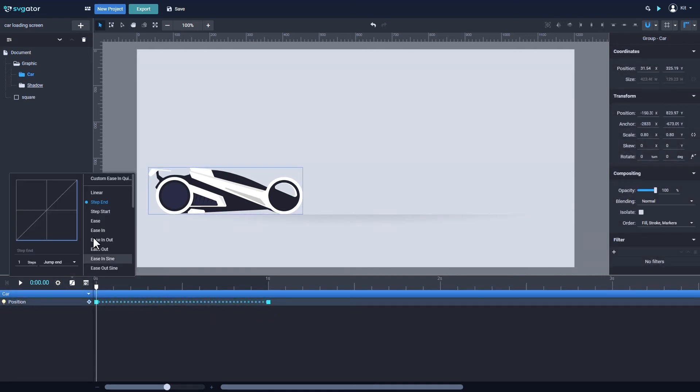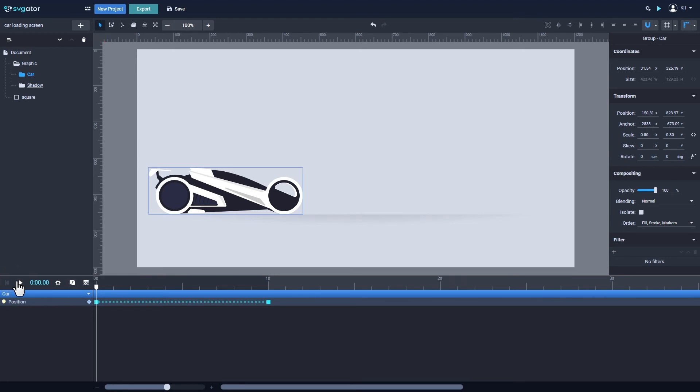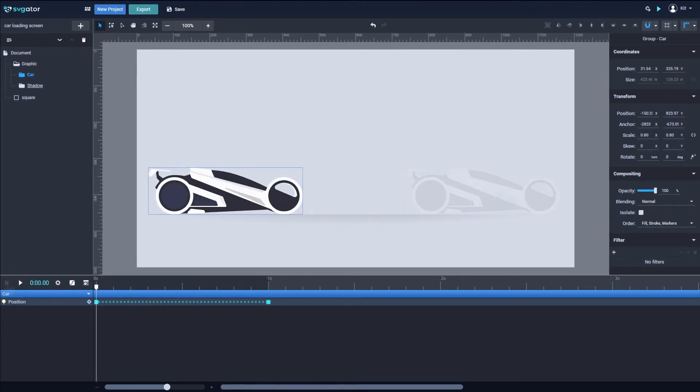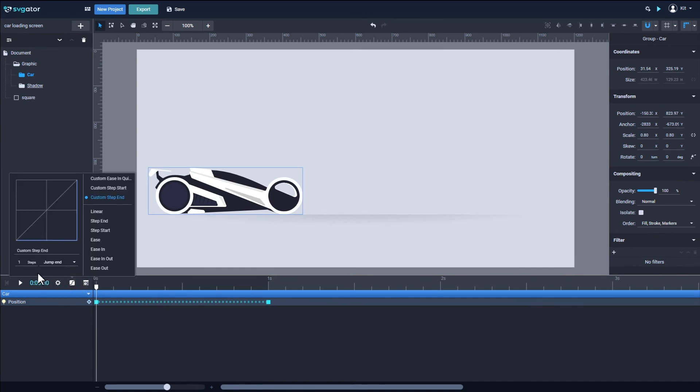If you choose the step start function, it will take action when the playhead is at the starting keyframe. You can also control the steps between two step keyframes using this input here. Let's demonstrate that with four steps.